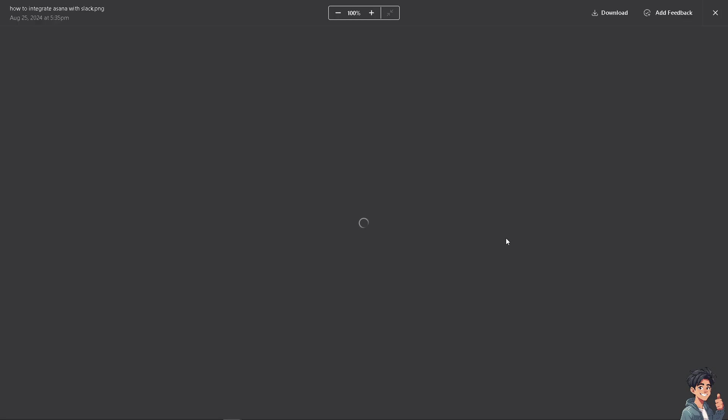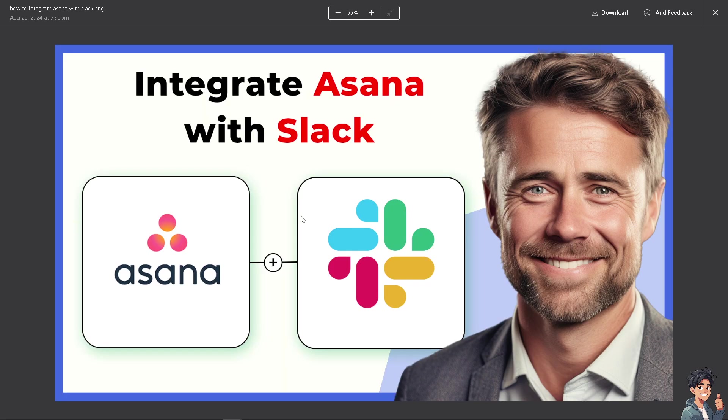There you go. Now combining the task management strengths of Asana with the communication capabilities of Slack, you can create a powerful tool for team collaboration and productivity. Thank you so much for watching. We will see you again in the next video.